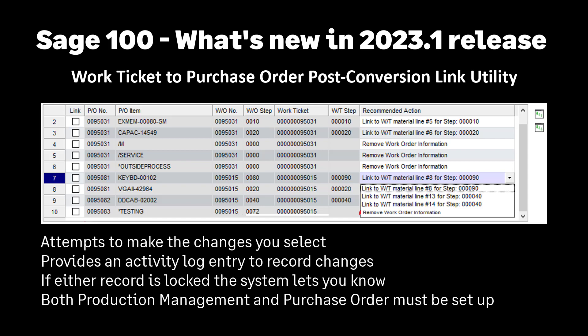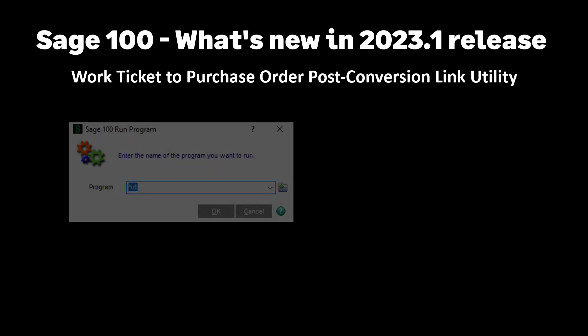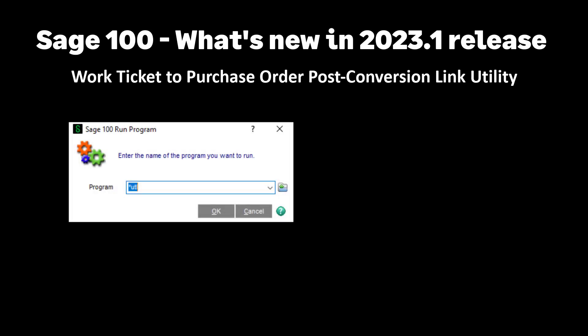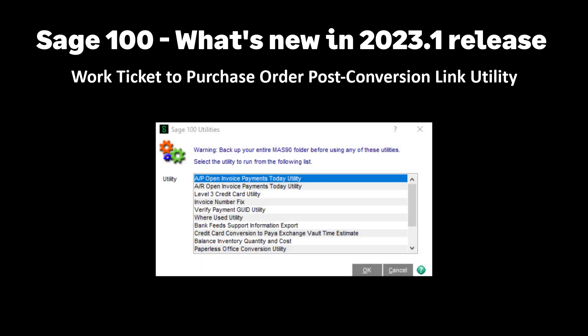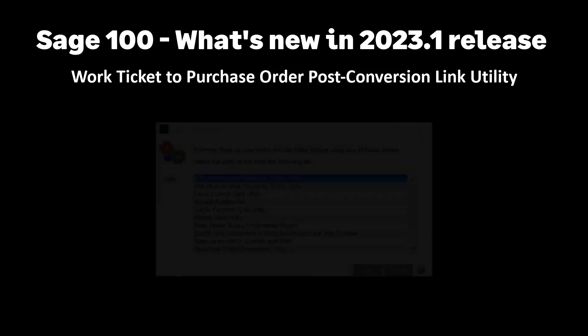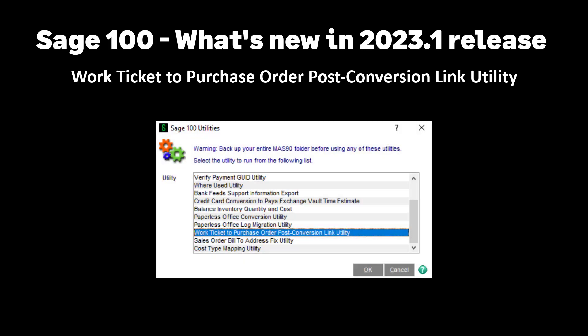After backing up the data, access the utility menu by going to file and select run. When Sage 100 run program dialog box displays, type asterisk UTL and click OK. The utility menu list displays. Select work ticket to purchase order post conversion link utility.